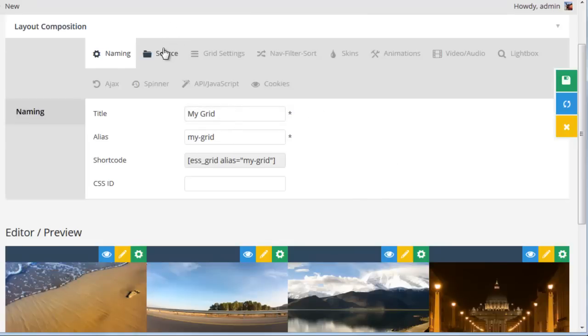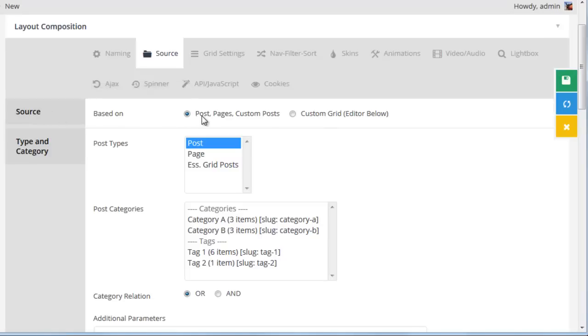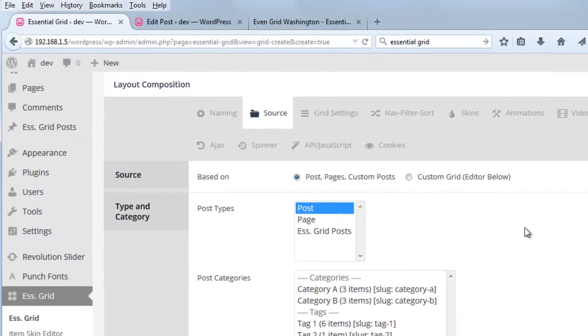So then if we click Source, you can see that we have a few different options. The first is posts, pages, or custom posts. So that would be blog posts, or maybe we want to pull in content from pages.